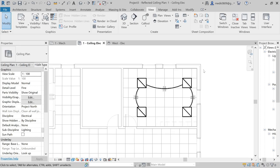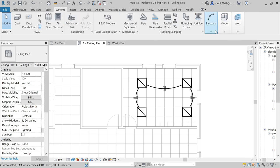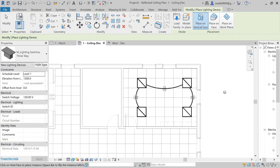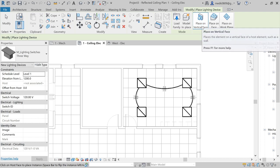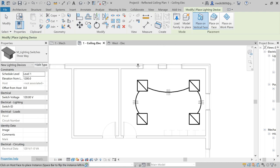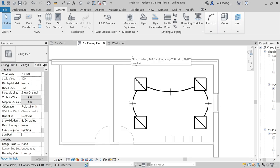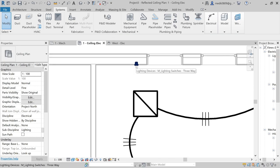Now let's add a switch to this system. Go to Systems, then Electrical, then Device, and then Lighting. I'll introduce a switch to these lighting fixtures. I need to place the switch on the vertical face of a wall. Here I have a wall and I'll place it. You can also specify the elevation if needed. The switch has been applied.